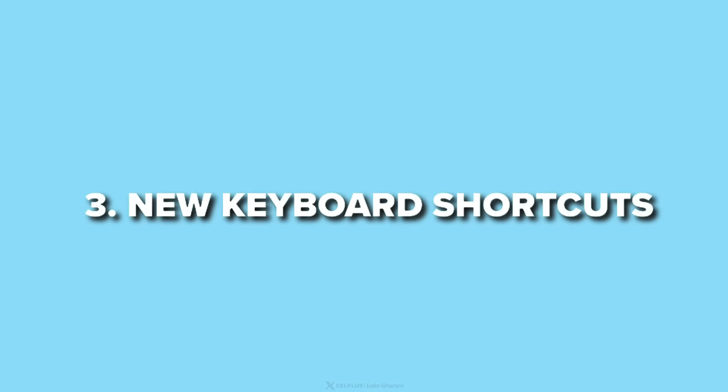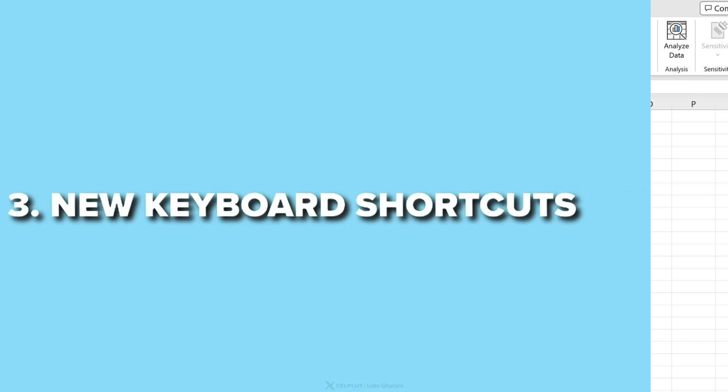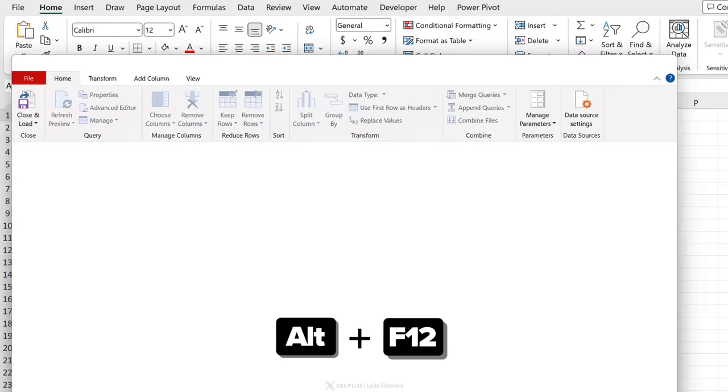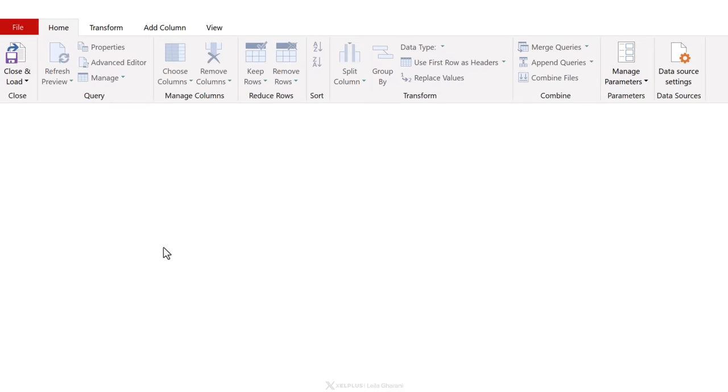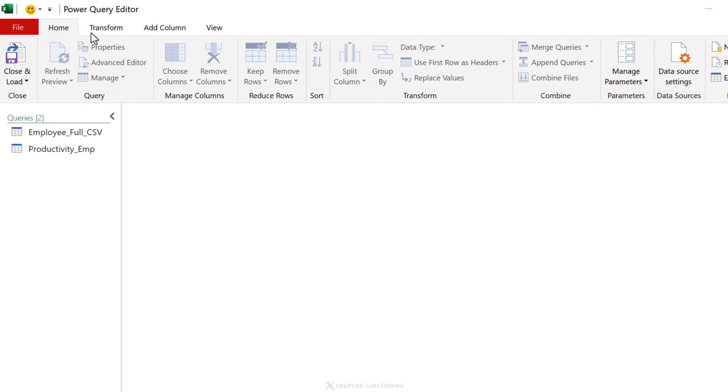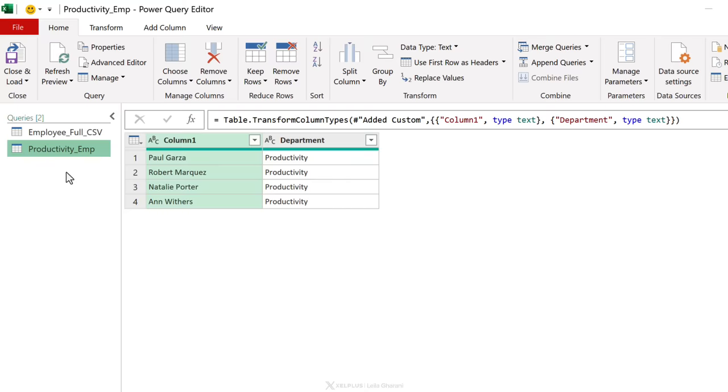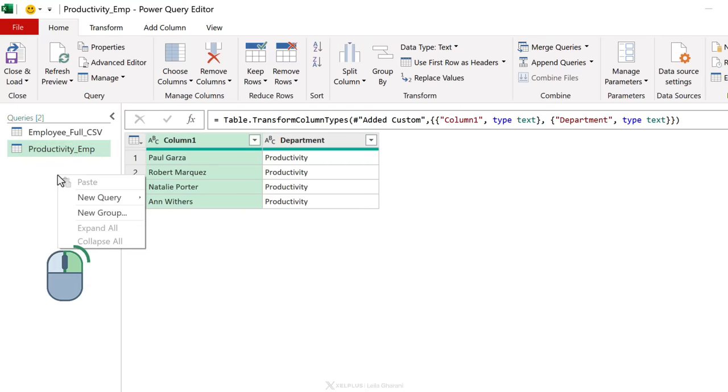Next up, new keyboard shortcuts. There's a shortcut to bring up Power Query. That shortcut is Alt F12. This brings up the Power Query editor window. And you can view any existing queries or create new queries.